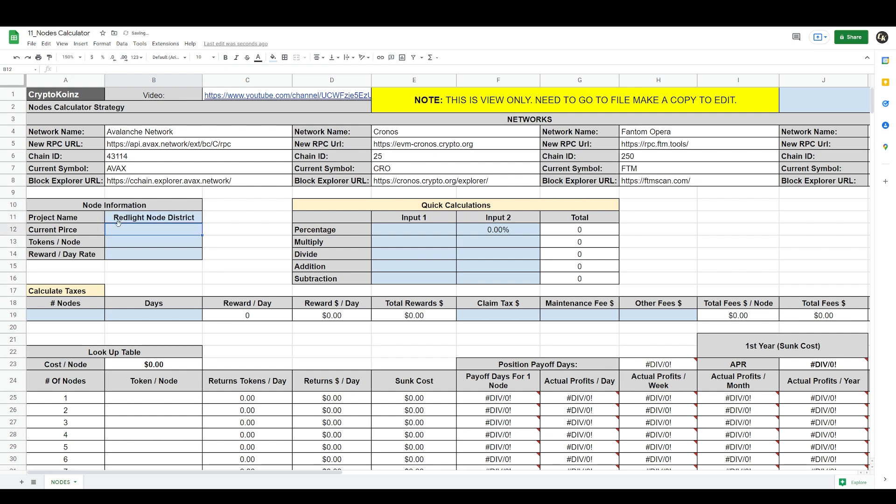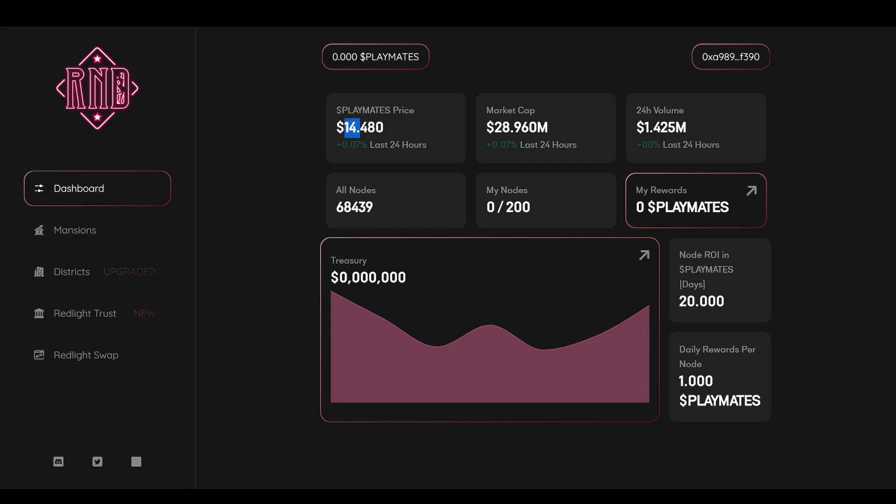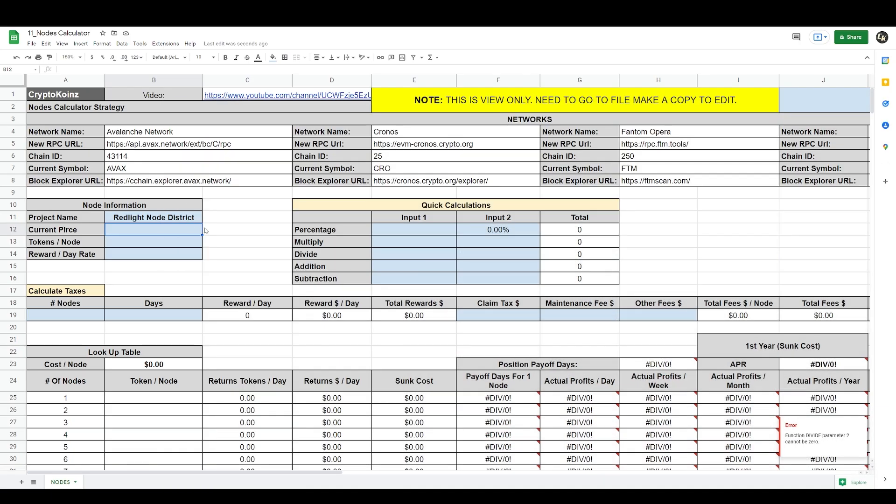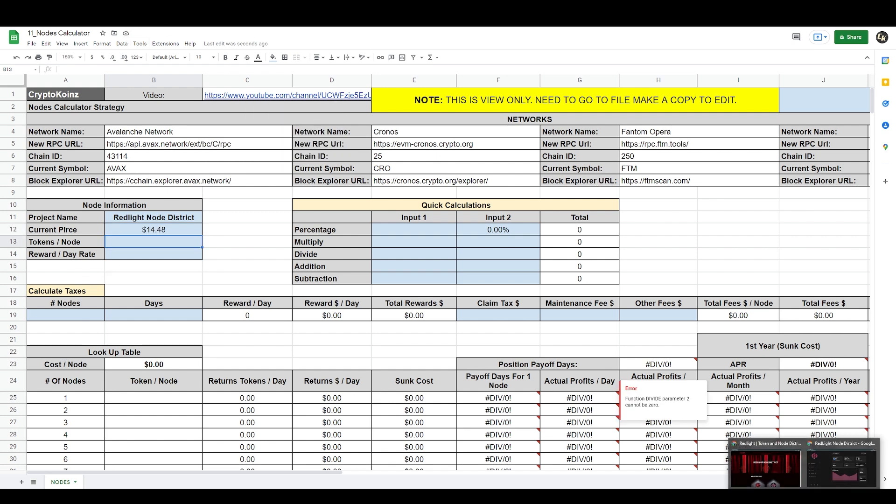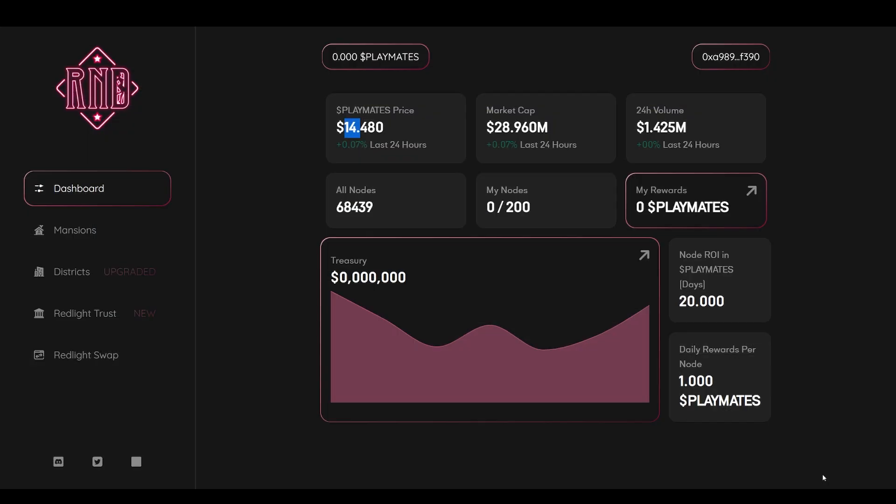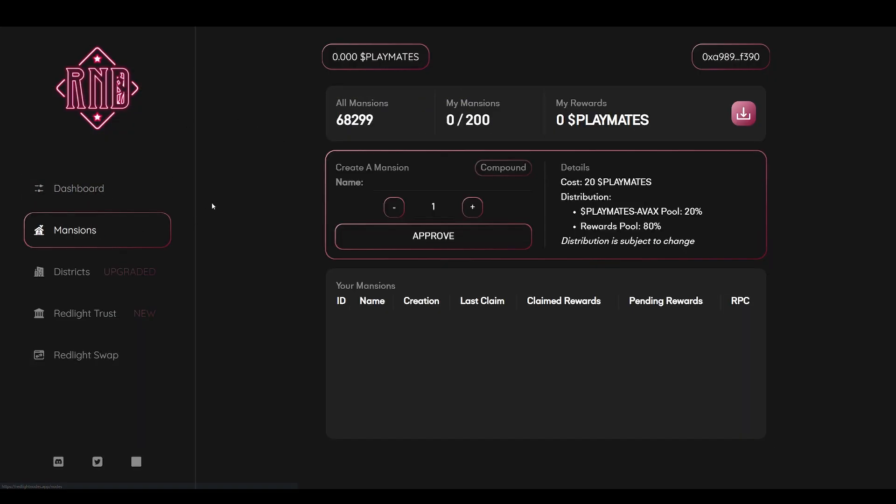Perfect. Now the current price of Red Light is $14.480, so let's type in the current price: 14.480.